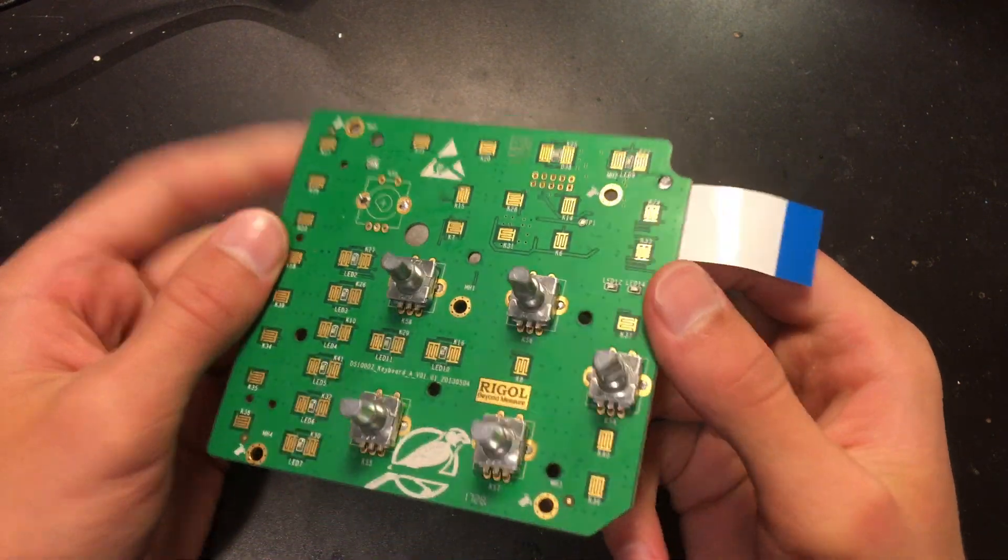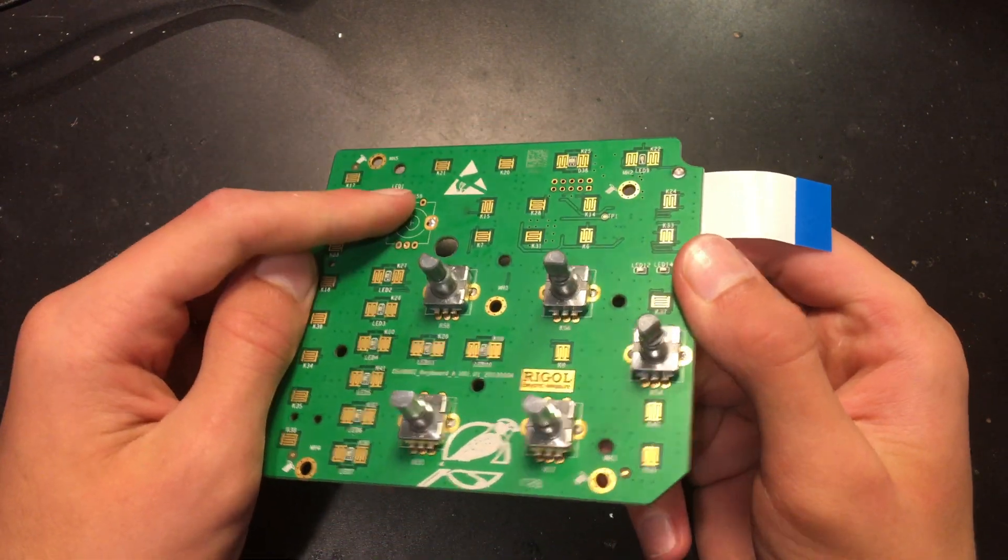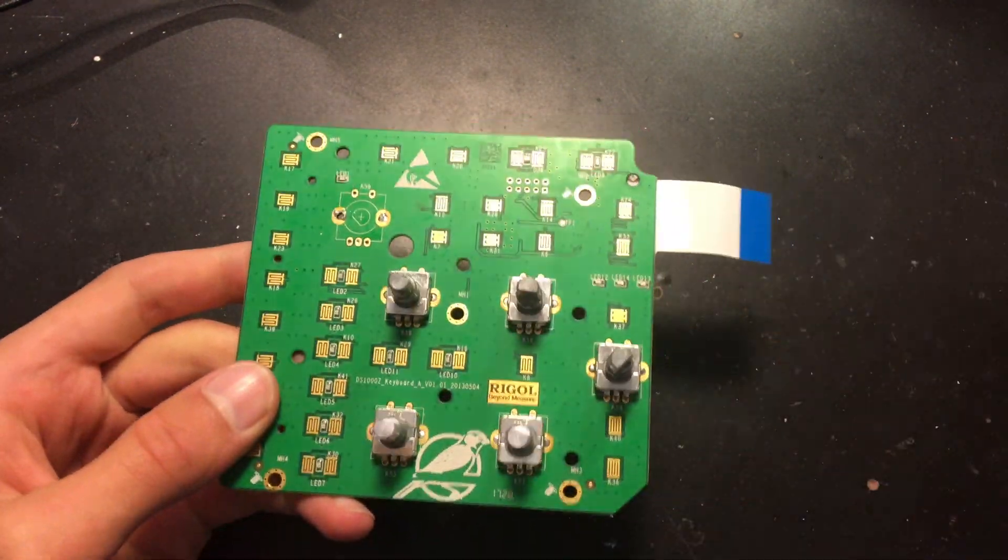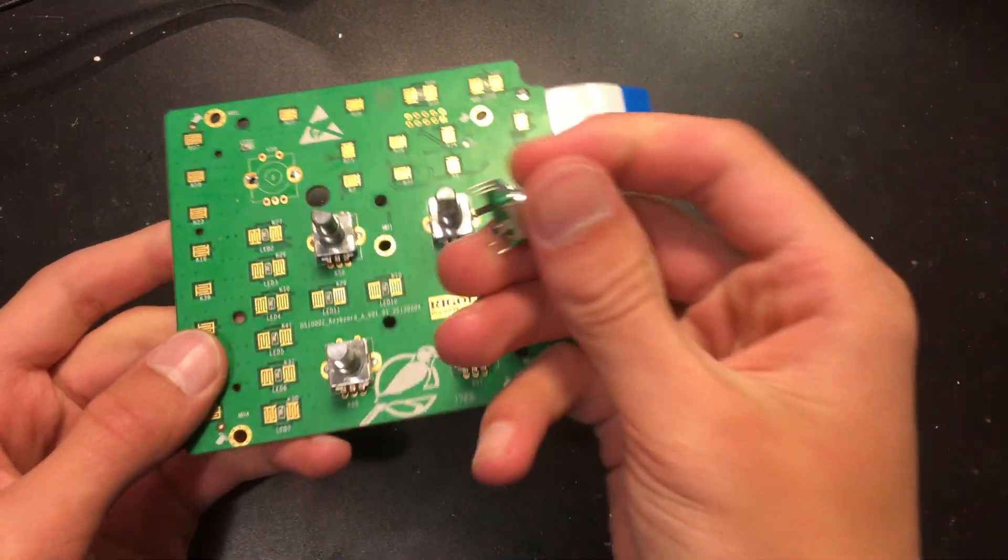So the switch is desoldered and we're going to switch it out with our new one.